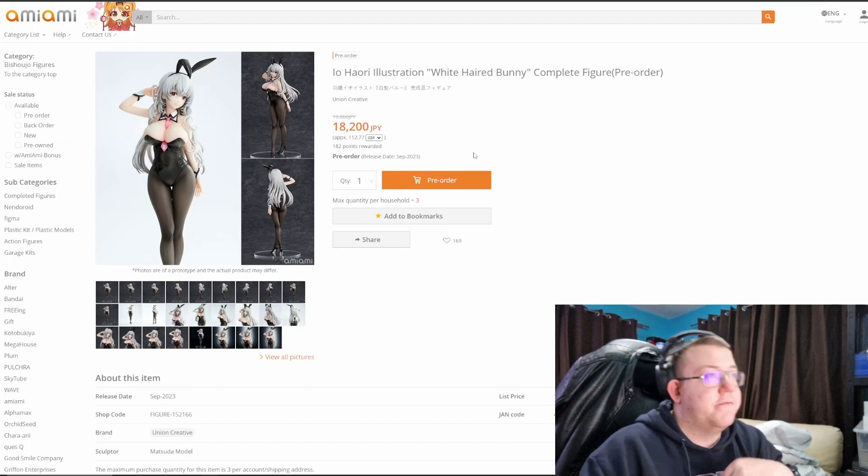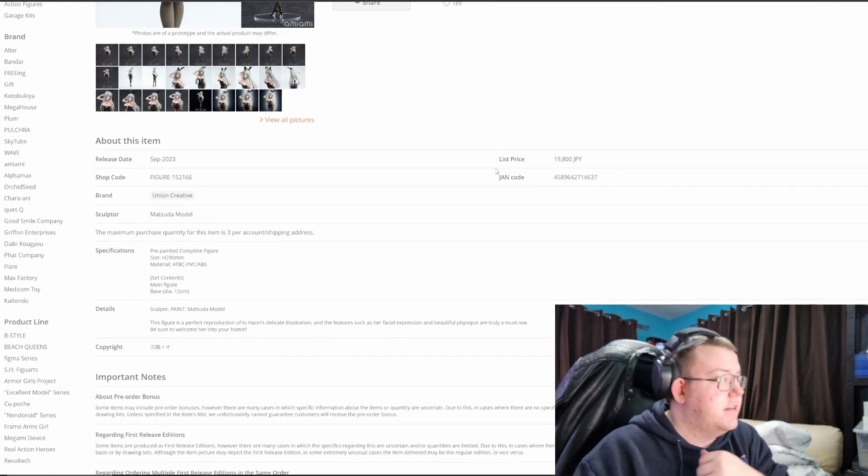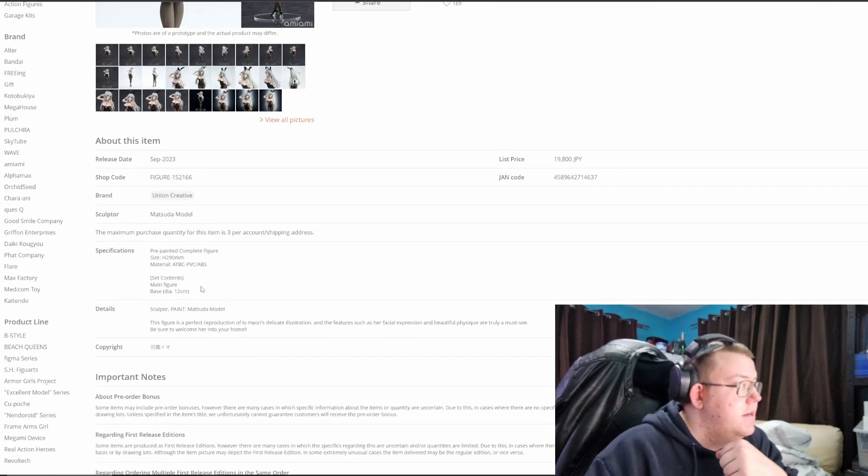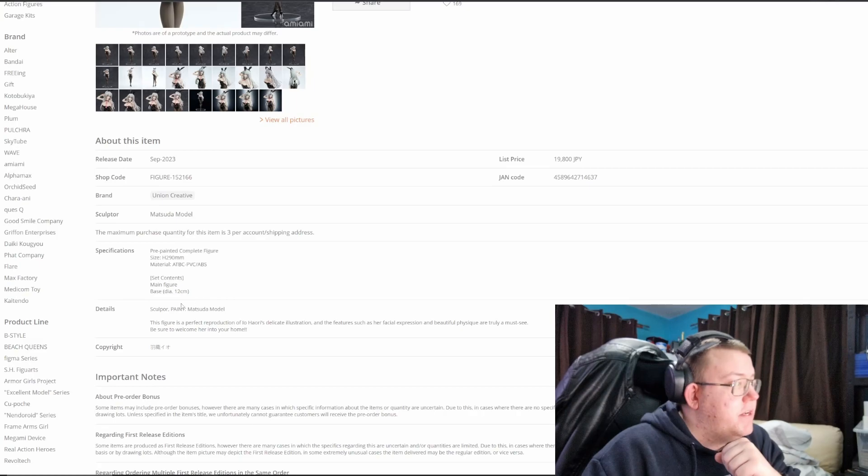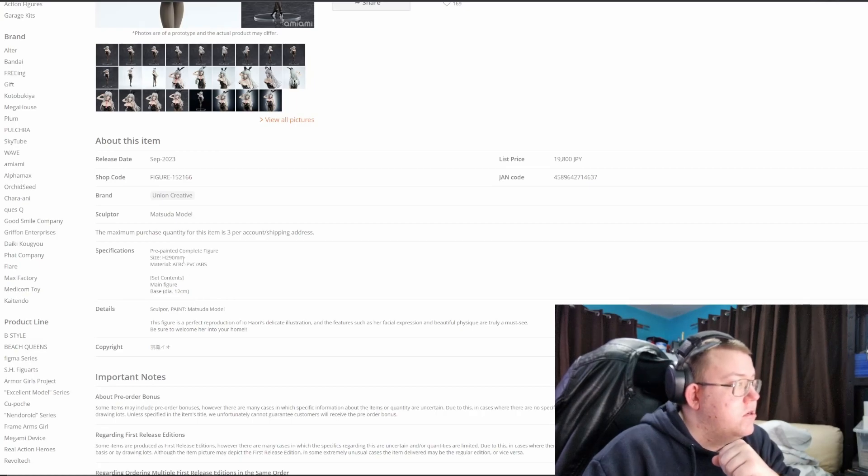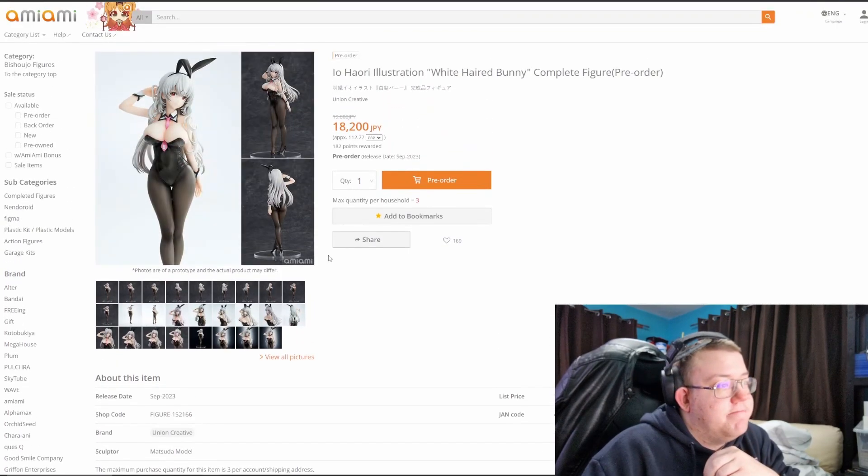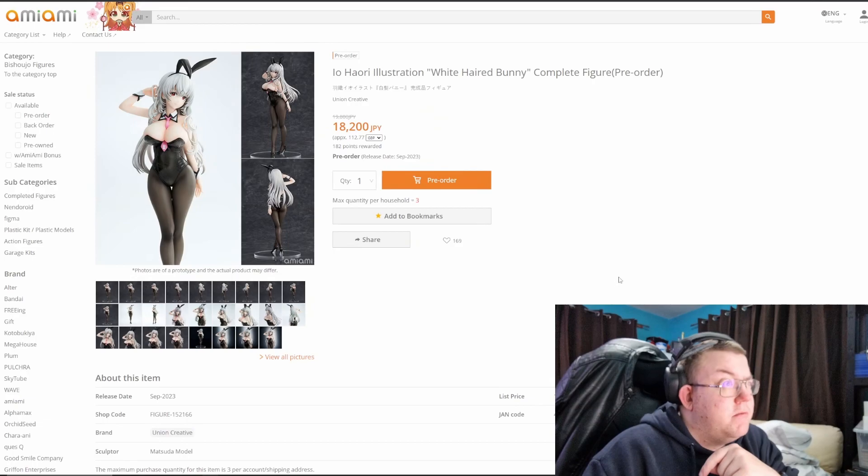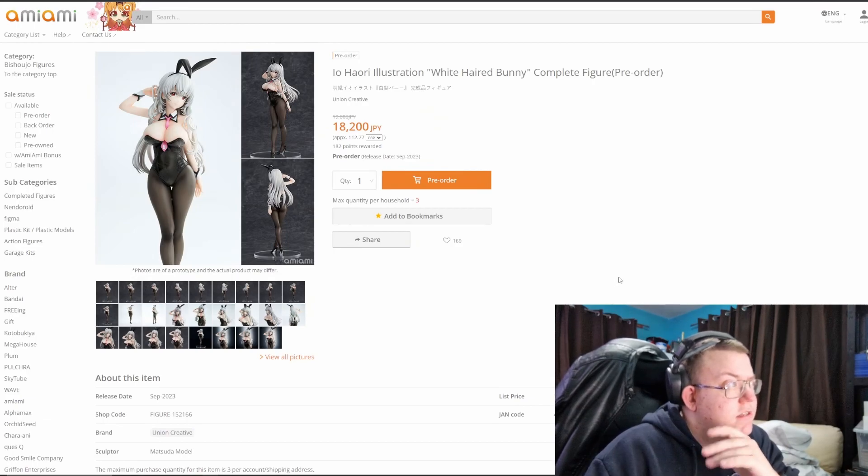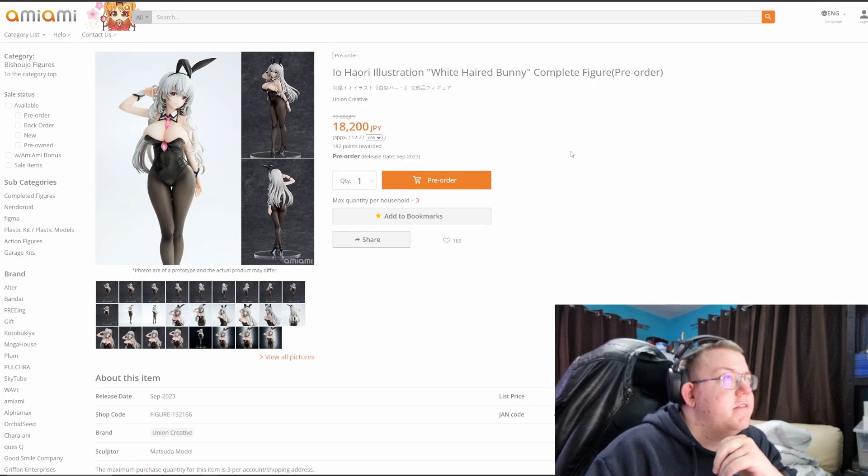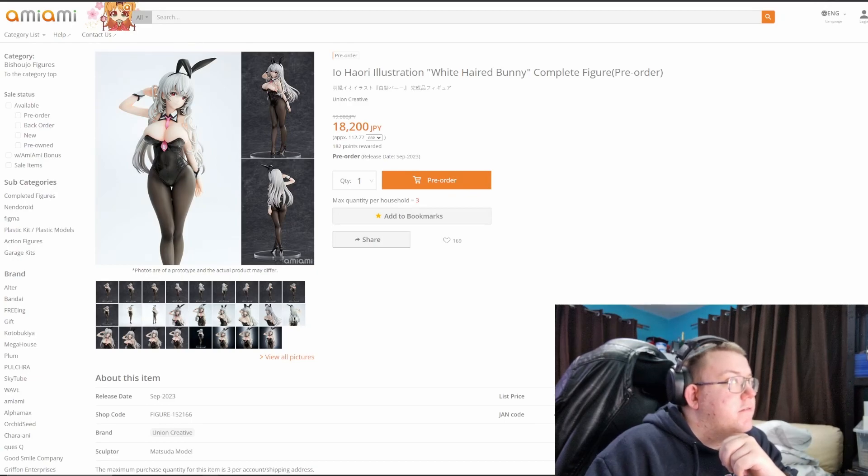For bunny figures I don't know what the scale is though. Base 12cm across, 290mm in height, so it's probably 1/7th, 1/6th, roughly maybe. I quite like the figure overall.